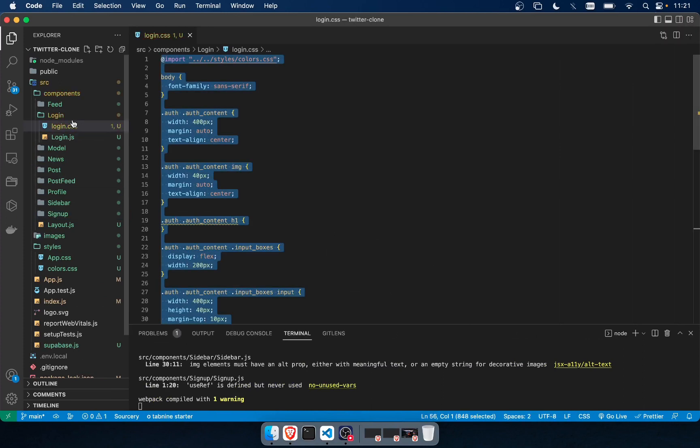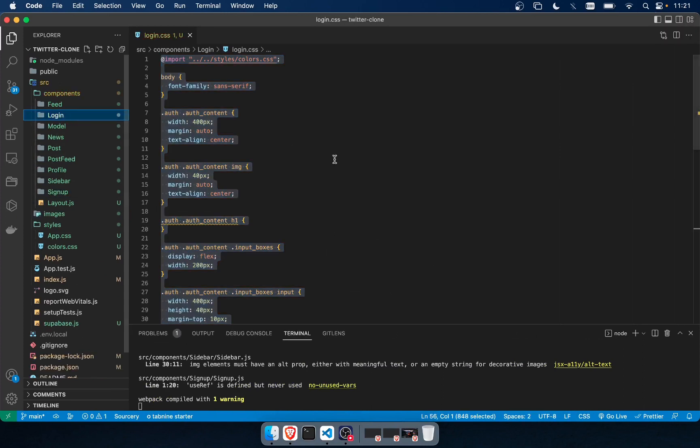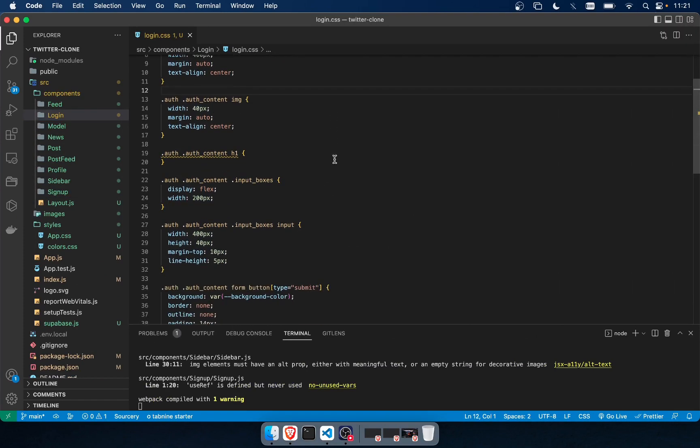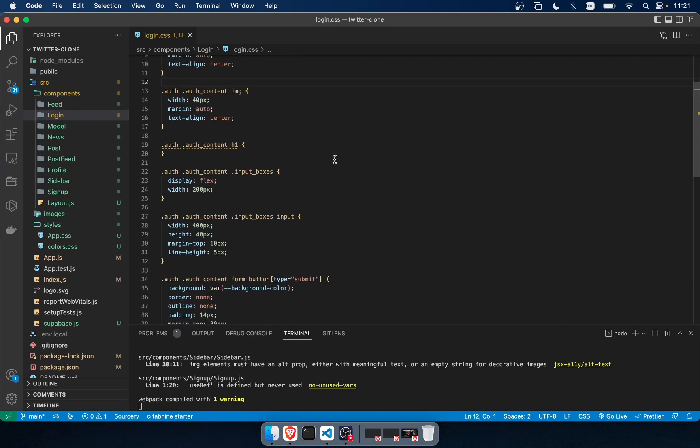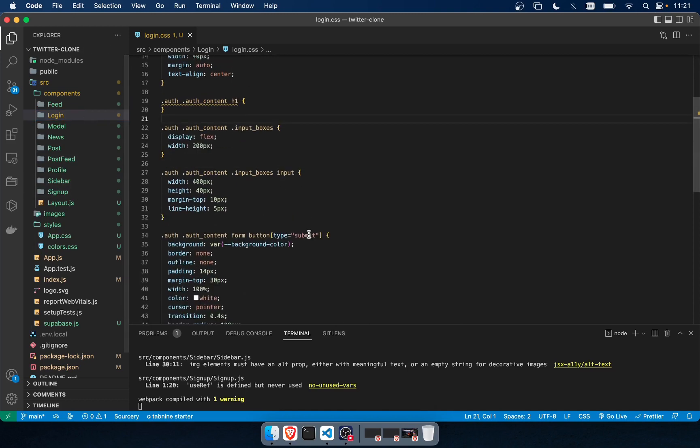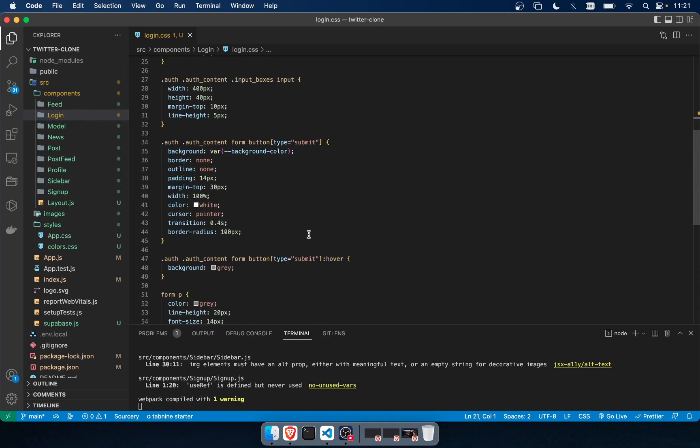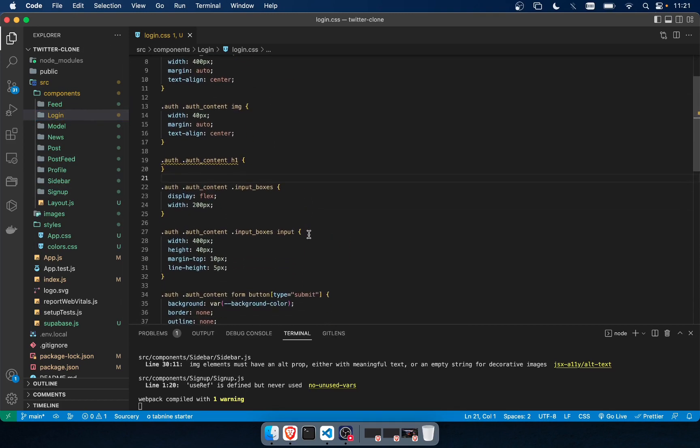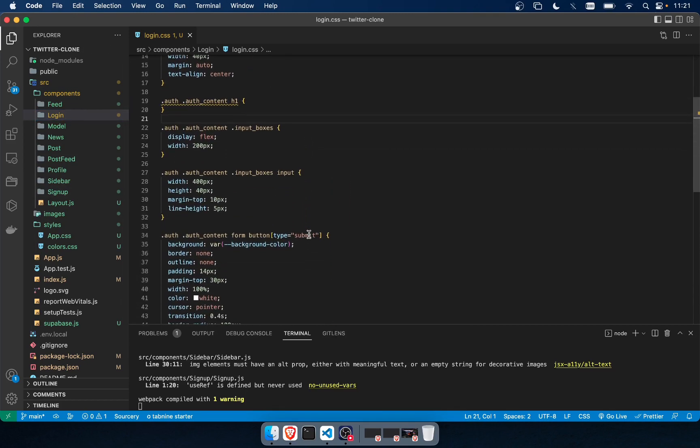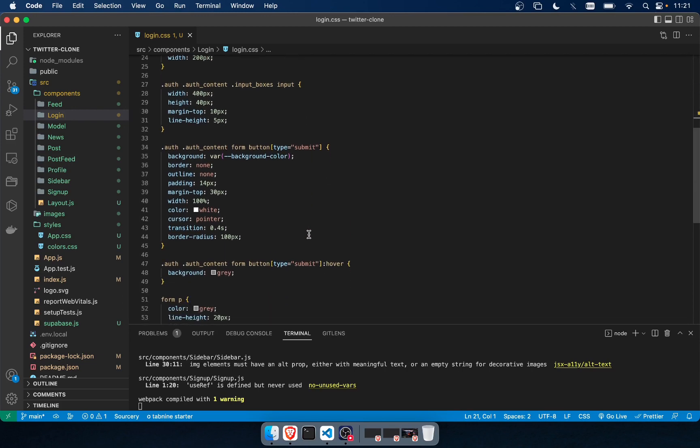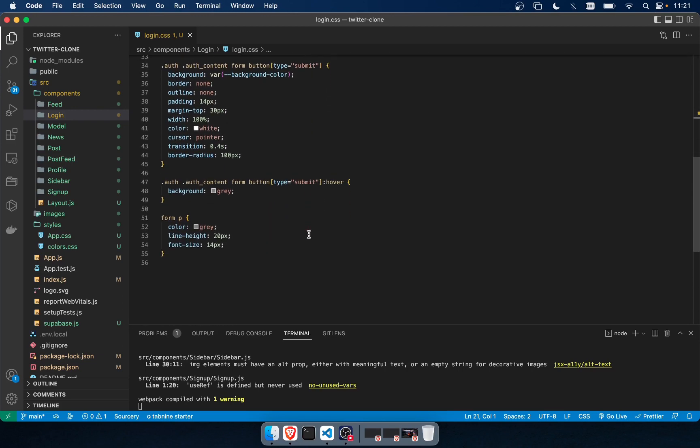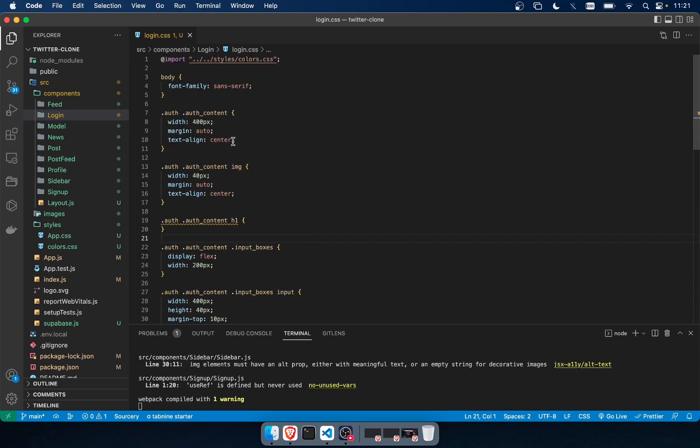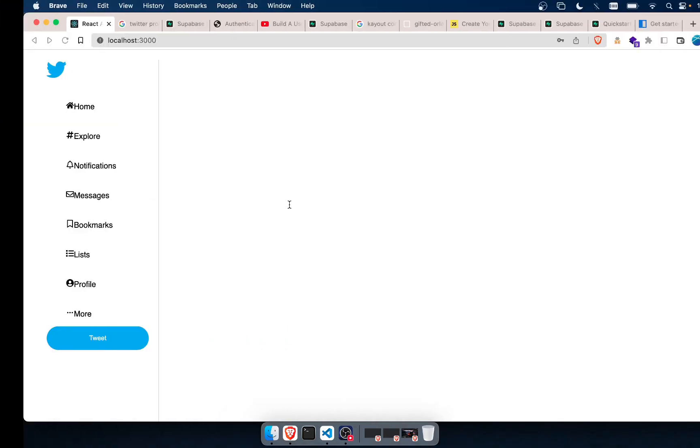These styles that I copied over to both the sign up and the login. You can see here that this is the styles here. Yeah, anyways, thank you for watching. I'll see you in the next one.